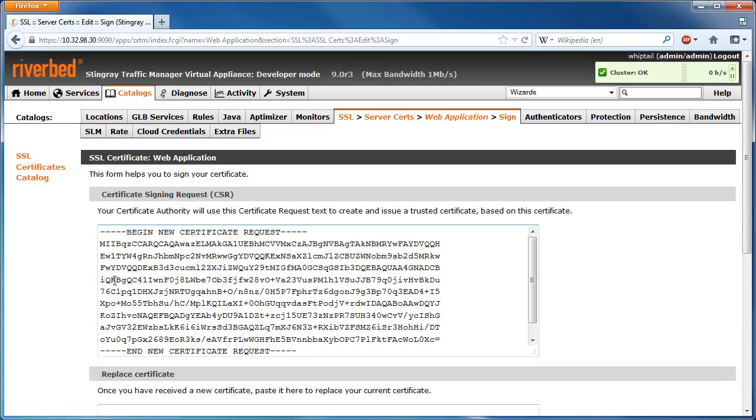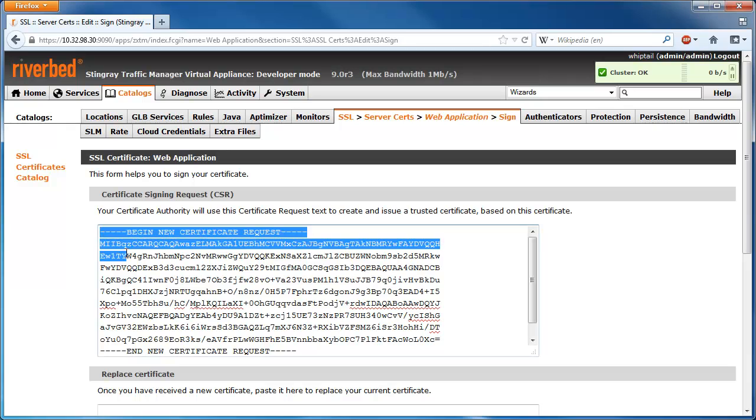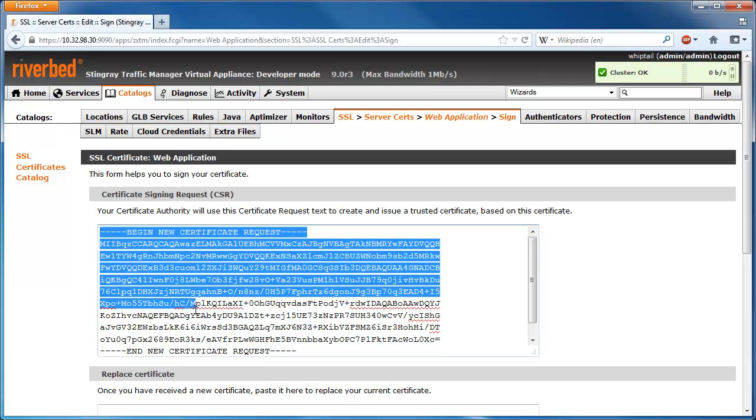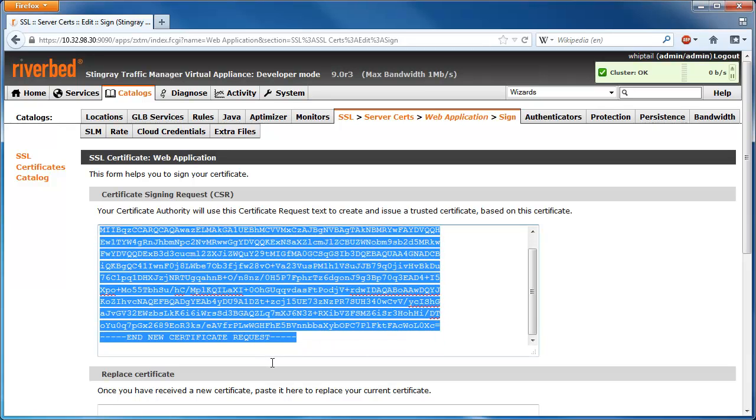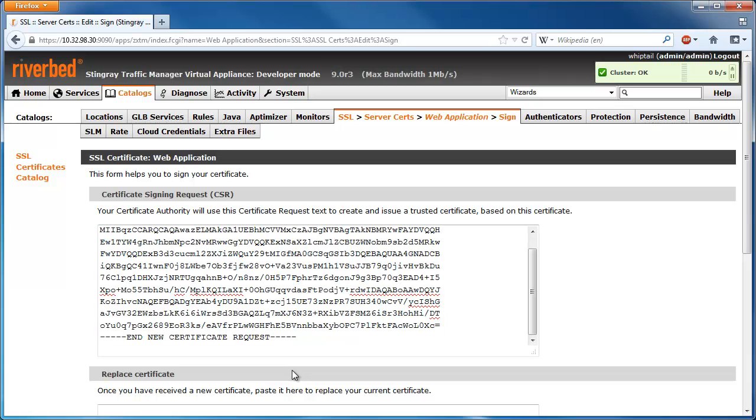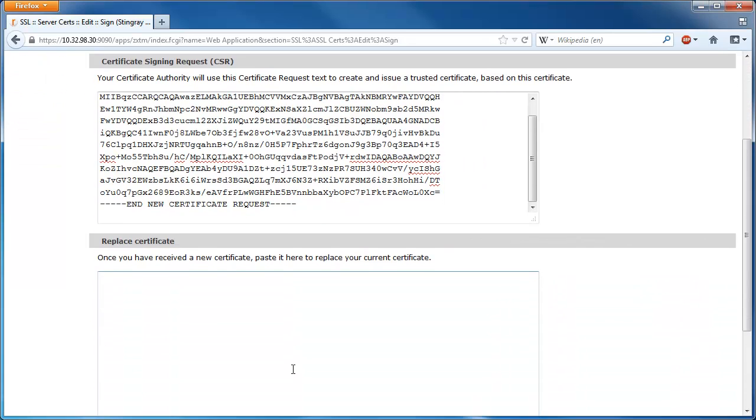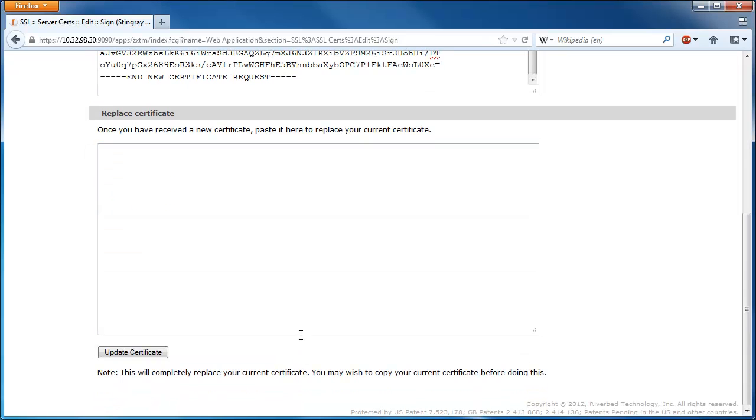Simply copy and paste the certificate signing request and send it off to your certificate authority. Once you receive a reply from the certificate authority, simply scroll down and paste their response in the Replace Certificate box.